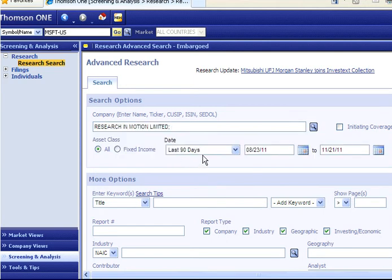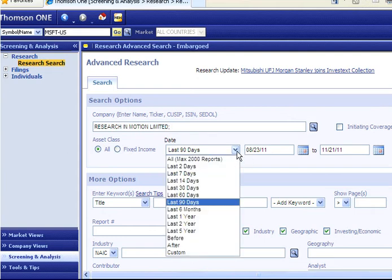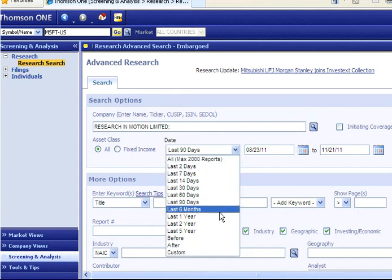It is important to note that the default date range is the last 90 days. If you wish, you can expand the date range quite a bit.